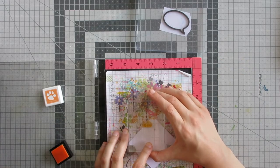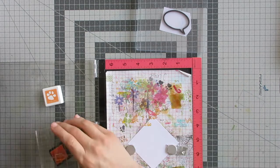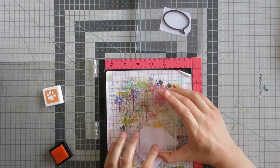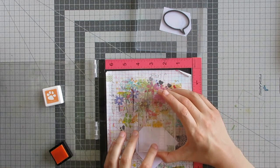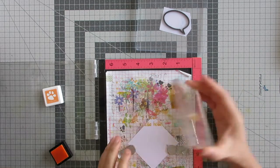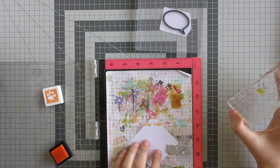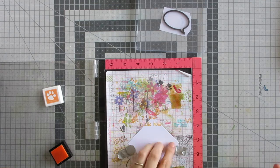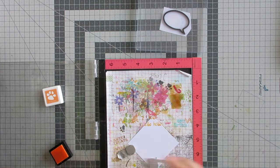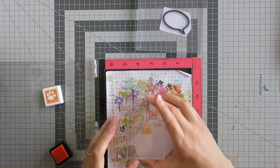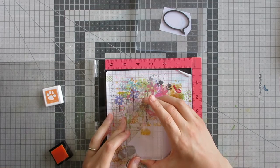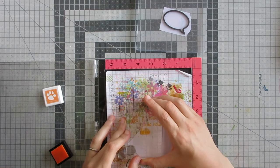I'm just repeatedly stamping the word hello across the panel and using the lines of my MISTI paper to help me keep everything more or less straight.